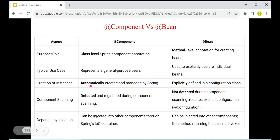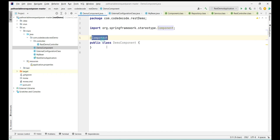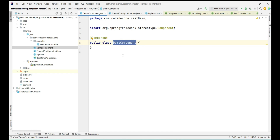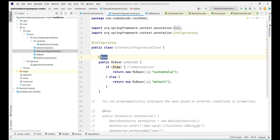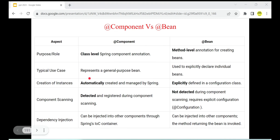Second, the typical use case where @Component and @Bean can be used. @Component is a generic annotation and can be used to define any bean — on whatever class it is annotated with, the bean will be created. While @Bean is used for creating a specific, explicitly declared individual bean. It's not a generic bean that is created.